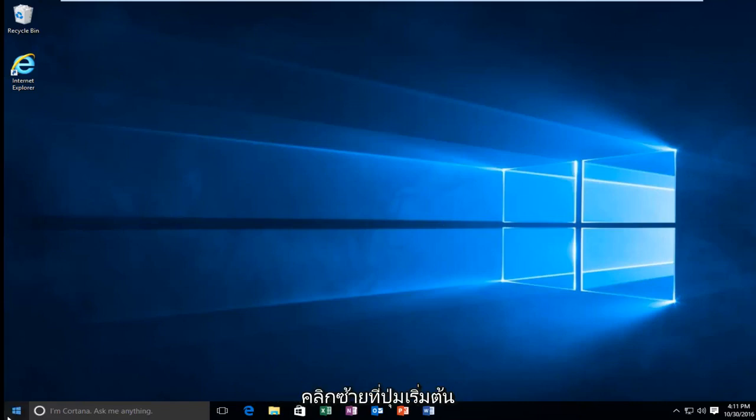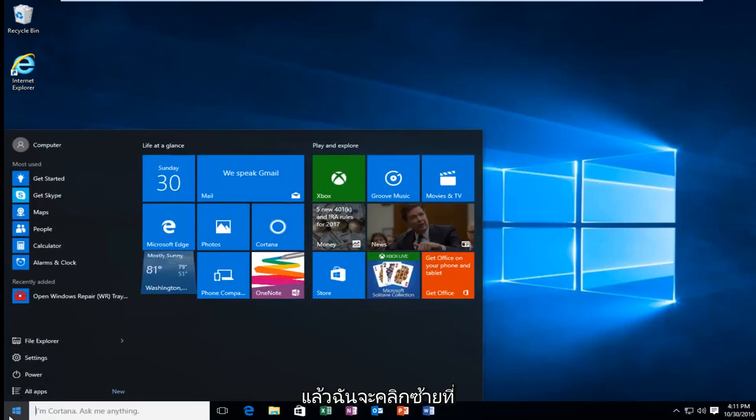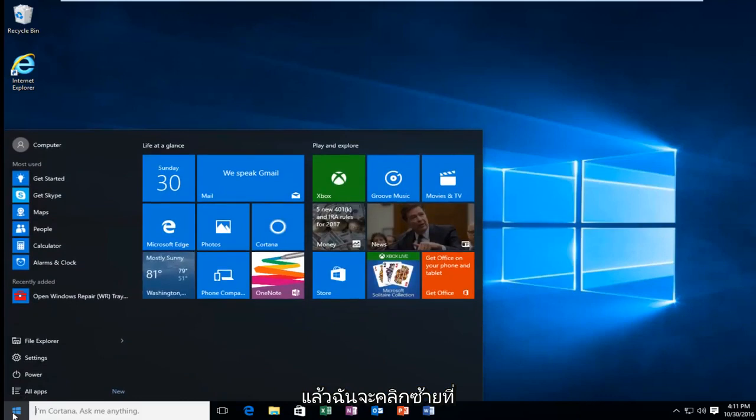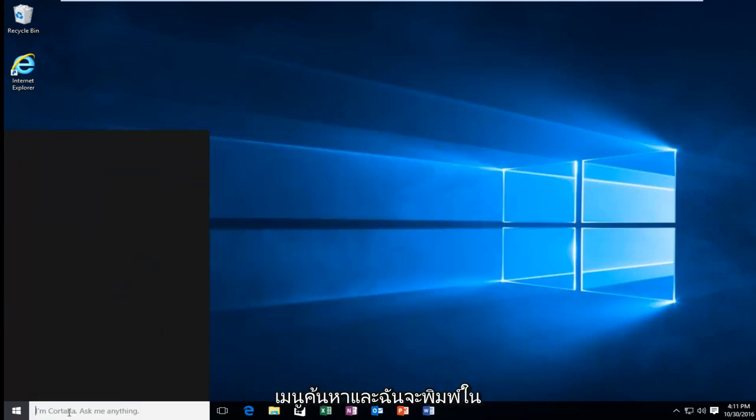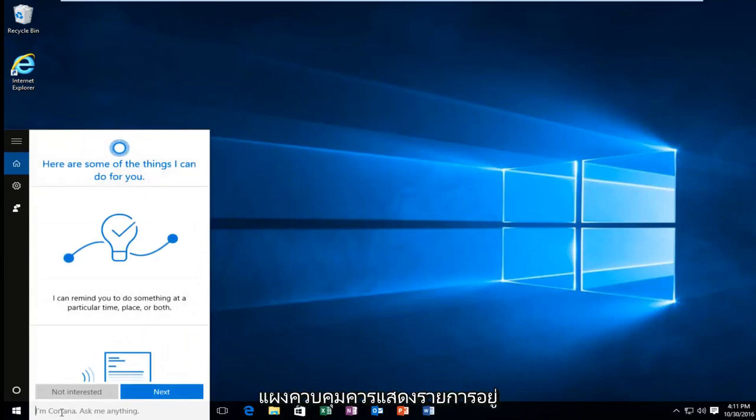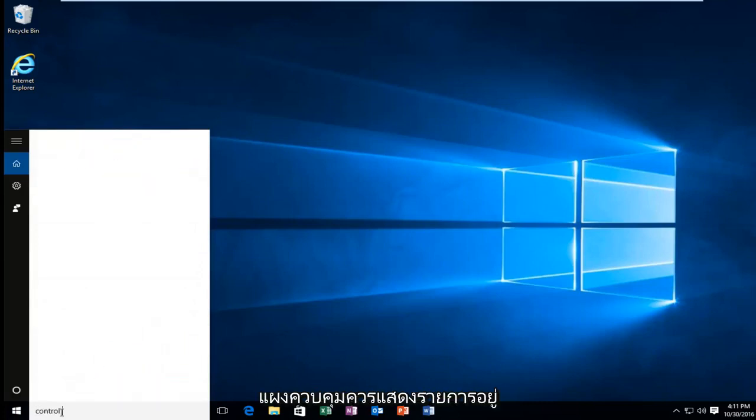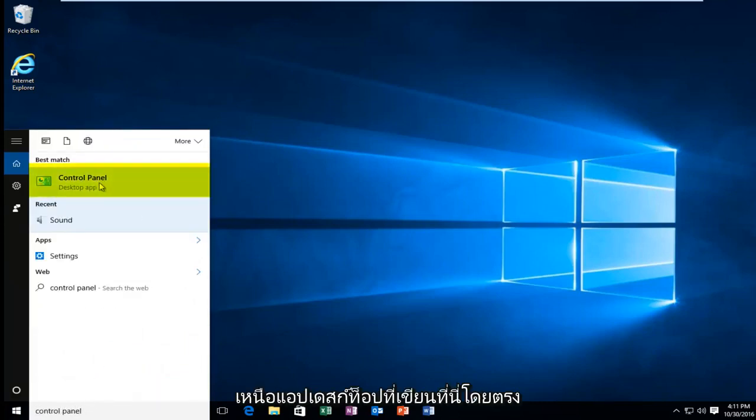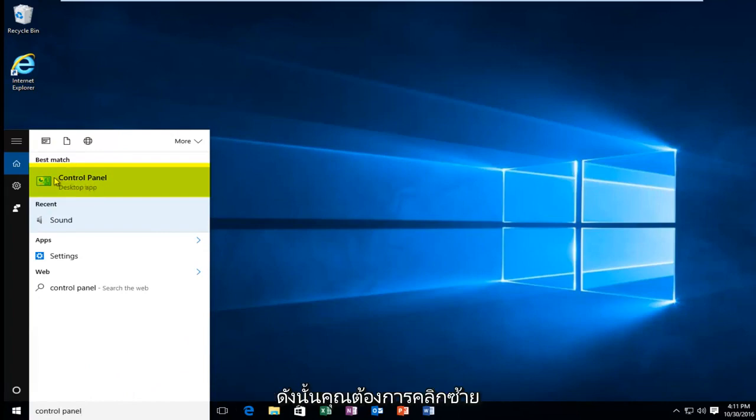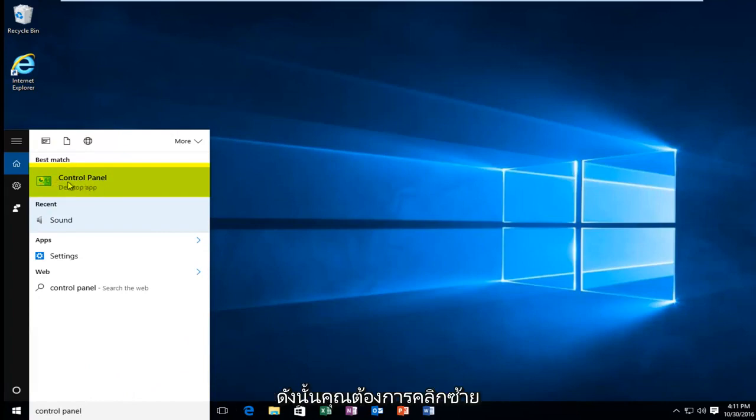I'm going to start by left clicking on the start button. And then I'm going to left click on the search menu and I'm going to type in control panel. Should be listed directly above the desktop app right here. So you want to left click on that.